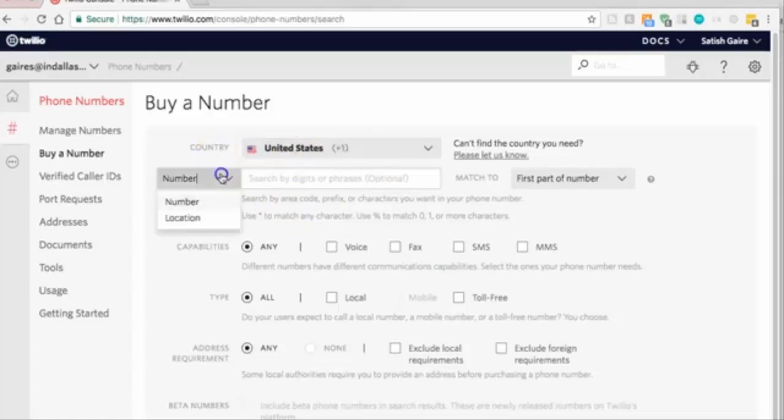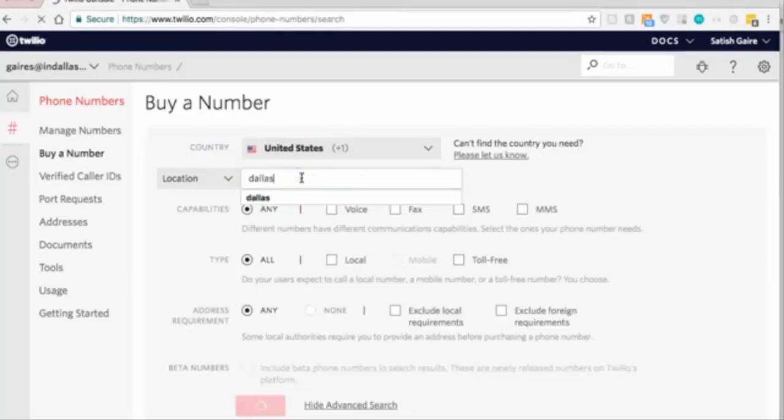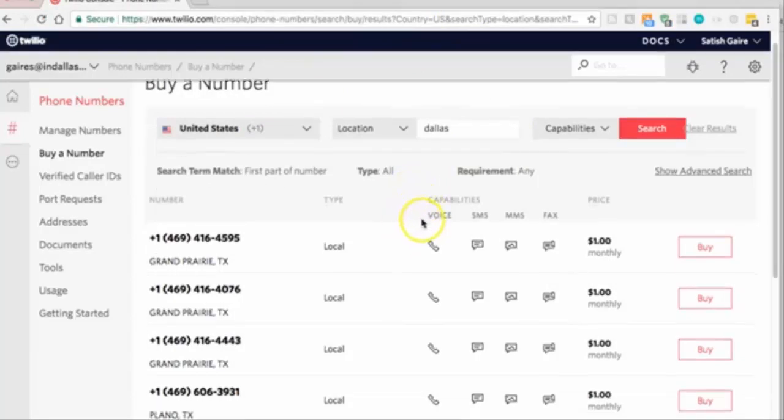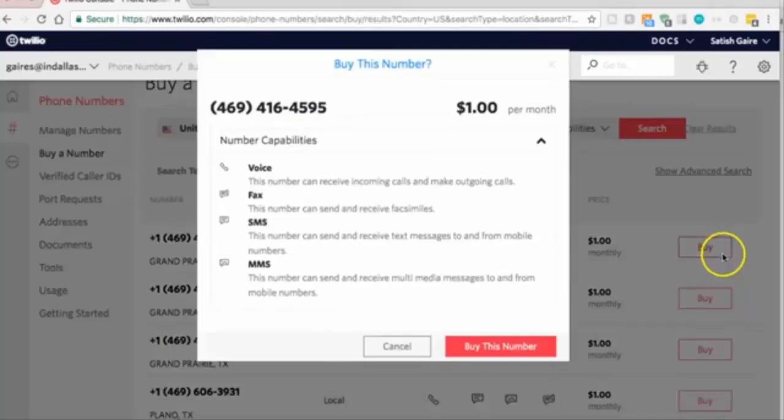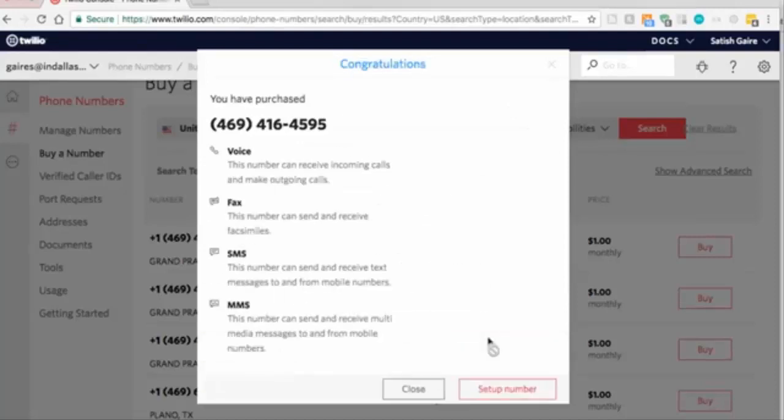I'm just gonna go ahead and do location. I'm gonna type my city, and boom, I'm gonna find my phone number right here. I'm going to go and hit the buy button. I'm gonna click on buy this number.